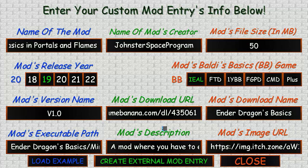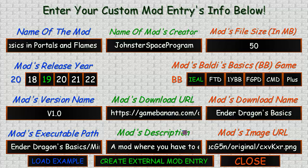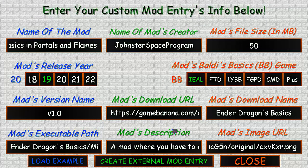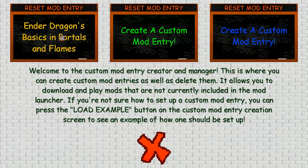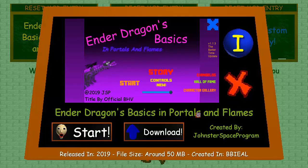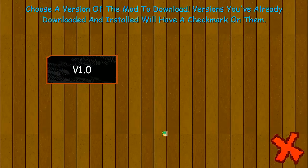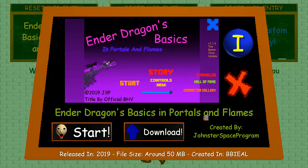Alright, you can see my custom mod entry — I've finished entering everything. Before you click 'Create,' make sure all of these are correct so you won't get any errors when it downloads your files and when you want to play it. Now click on 'Create External Mod Entry.' You'll see your custom mod entry here. When you click on it, everything you entered should appear just like a regular mod entry — info, download, and your version. It will download from that link you put in.